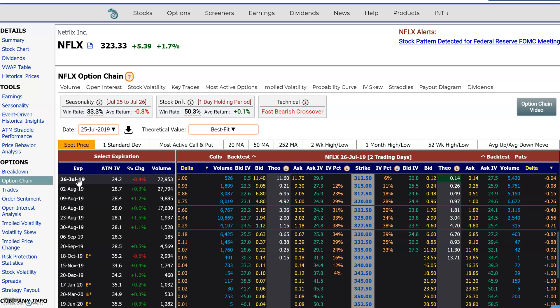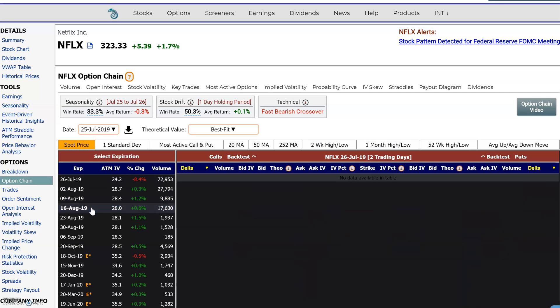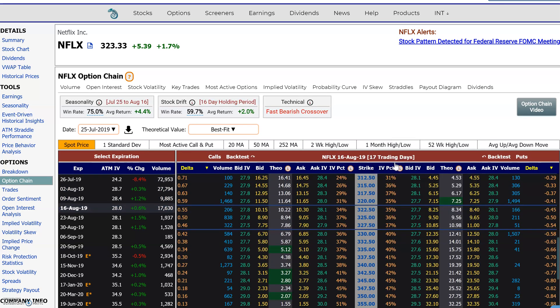Right now I'm on the Netflix options chain. It's set to the very first month with two trading days to go, so let's go out a little further. Now we're on August 16th, which is 17 trading days to expiration.